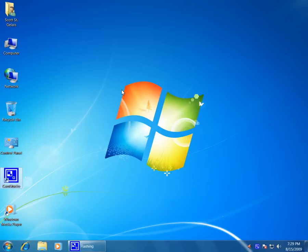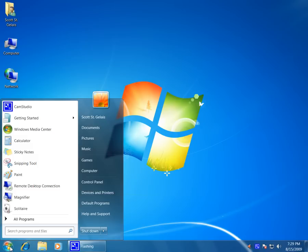Alright, in this Geek Tip I'm going to show you how to perform a check disk on your hard drive in Windows 7. First thing we want to do is go to the Start button, go to Computer.